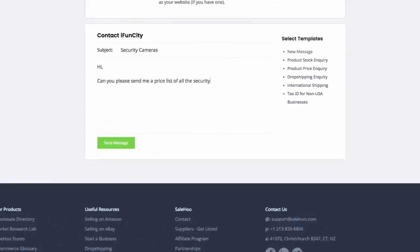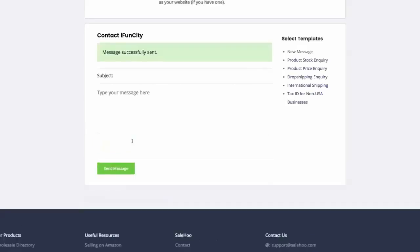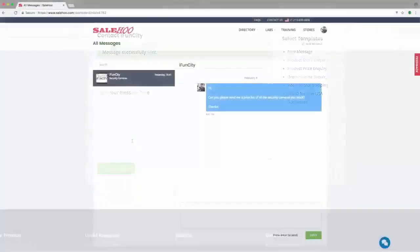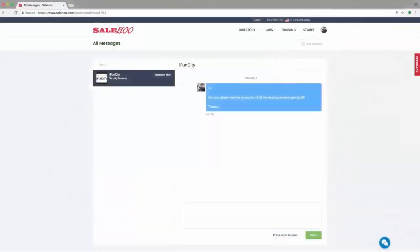You can also read and reply to any supplier you've contacted from inside Sailhood in case you can't access your email.